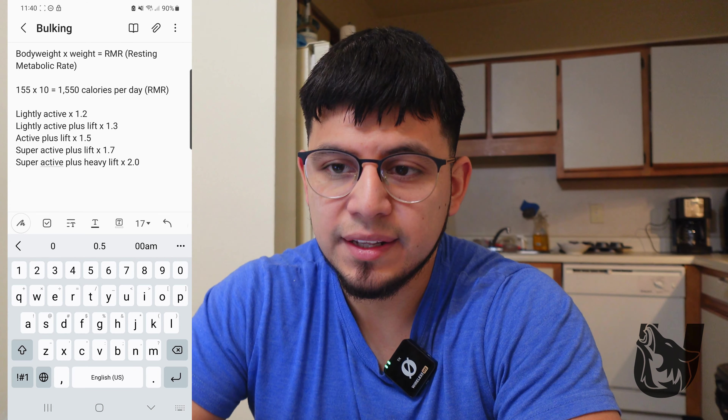So where do I fall? I'm pretty much lightly active plus lift. A lot of people think they're at 1.7 or even 2.0 when that's not the reality. I've been at 2.0 as far as work goes and trust me, I am nowhere near that. So 1.3 is where I'm currently at, meaning I'm aiming for 2,015 calories. Honestly I'll probably end up at 2,325 only because I've been eating more, but I'm going to aim for 2,015 and see how I feel. If I'm hungry, I'll eat more.